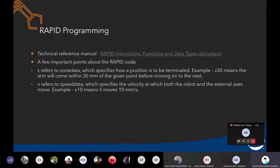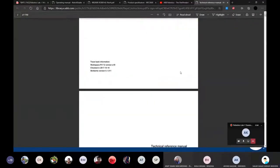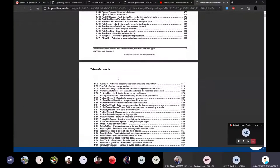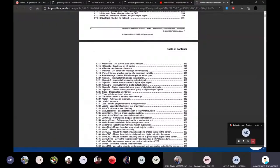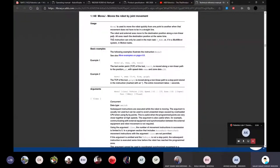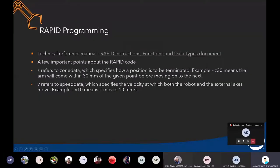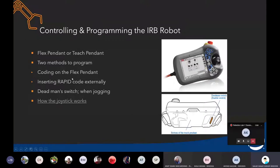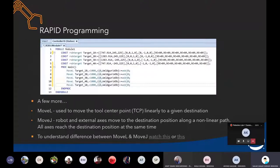Next we'll talk about RAPID programming. RAPID is a high-level programming language developed by ABB itself. I've provided the RAPID instructions document — you can go through that. It has a table of contents and you can click on any section. As mentioned, there are two ways to program: code on the Flex Pendant or use Robot Studio to develop the code and copy it into the robot.